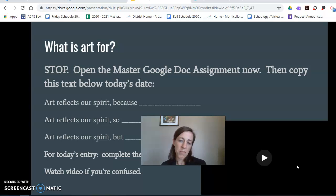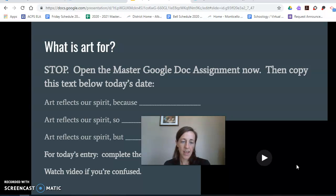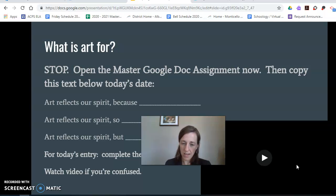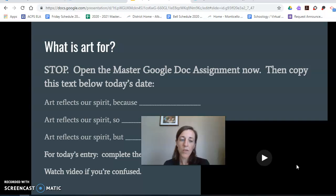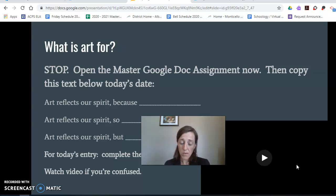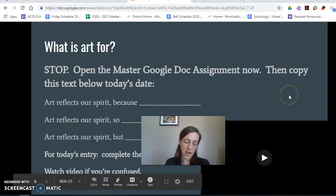So this is our first assignment. I want you to open up the master Google Doc — or the big Google Doc — which is in Schoology. It's going to be in your assignments tab to the right, and it's also going to be listed in today's activities, day one. When you open it, it'll make a copy — it'll be yours. Put your name on it. You'll see Tuesday, Wednesday, Thursday this week. This is like a journal for you. Under Tuesday, today's class, I want you to write these three sentences: 'Art reflects our spirit because…,' 'Art reflects our spirit so…,' and 'Art reflects our spirit but…' Your first assignment is to complete those sentences with whatever you think belongs. I'm beginning to see you make meaning out of these statements I'm giving you. If you are confused about how to access this, please just watch the video on Schoology where I go into more detail about how to find it.